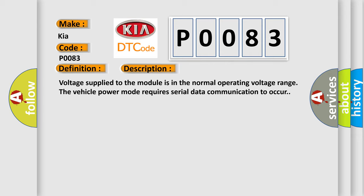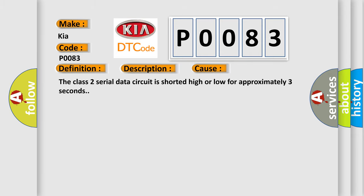This diagnostic error occurs most often in these cases: The class 2 serial data circuit is shorted high or low for approximately three seconds.